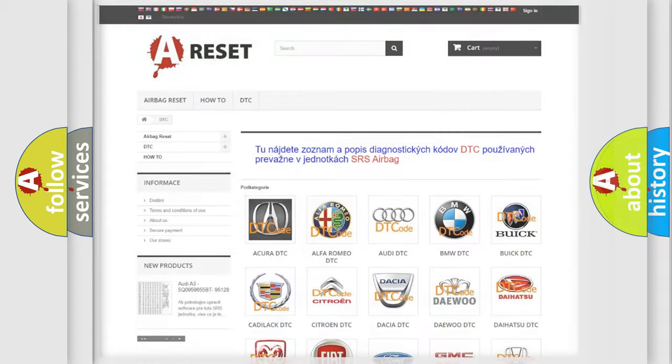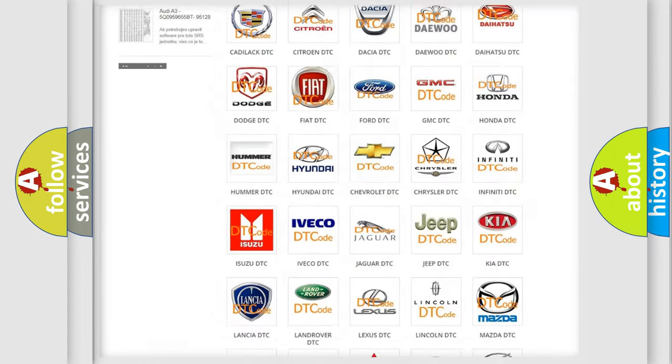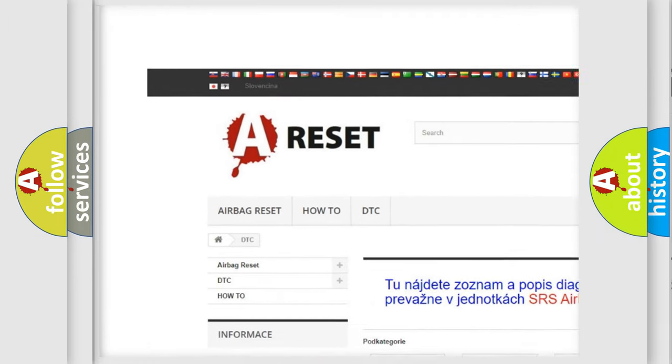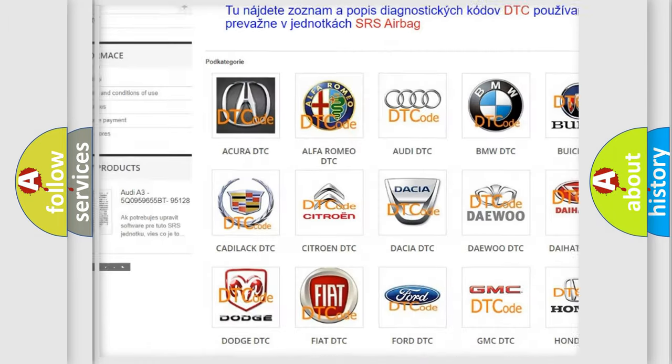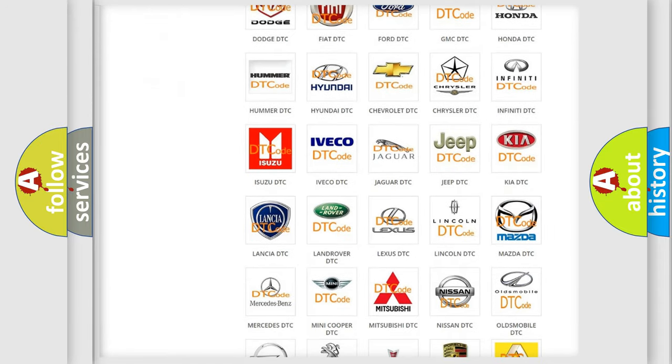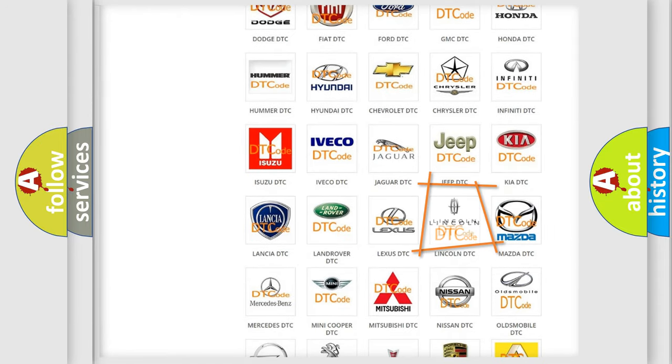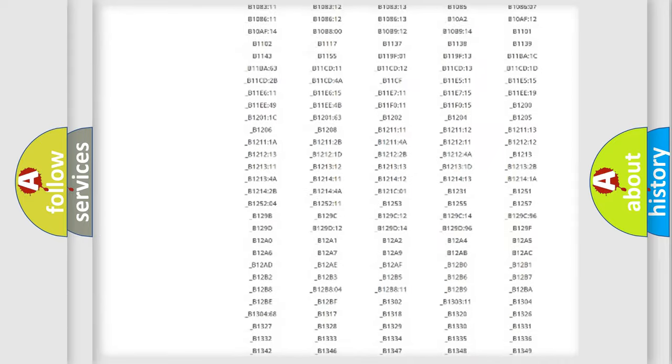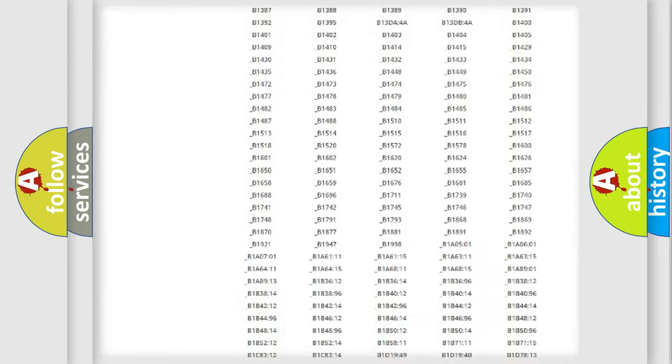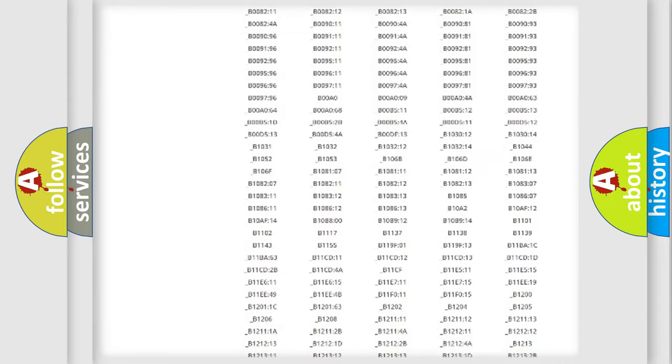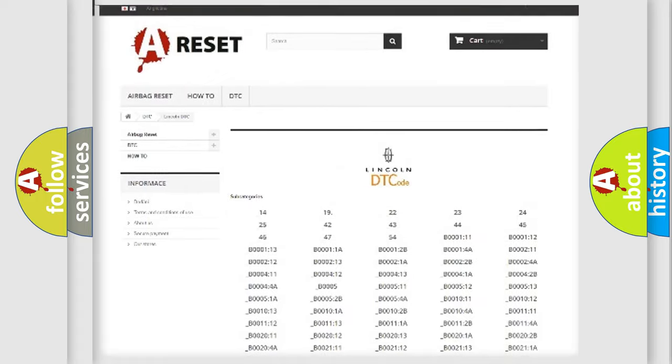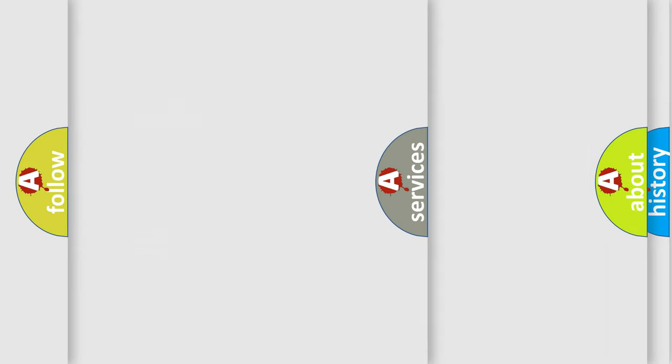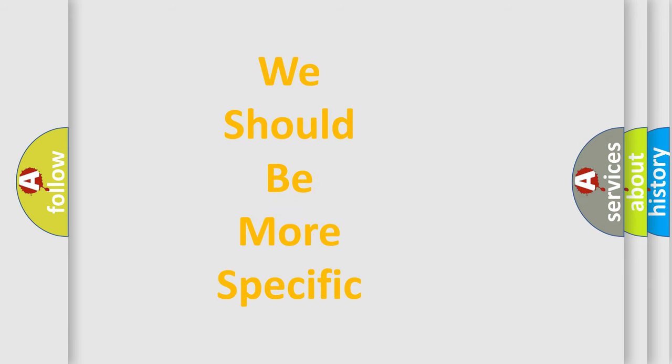Our website airbagreset.sk produces useful videos for you. You do not have to go through the OBD2 protocol anymore to know how to troubleshoot any car breakdown. You will find all the diagnostic codes that can be diagnosed in Lincoln vehicles, and many other useful things. The following demonstration will help you look into the world of software for car control units.